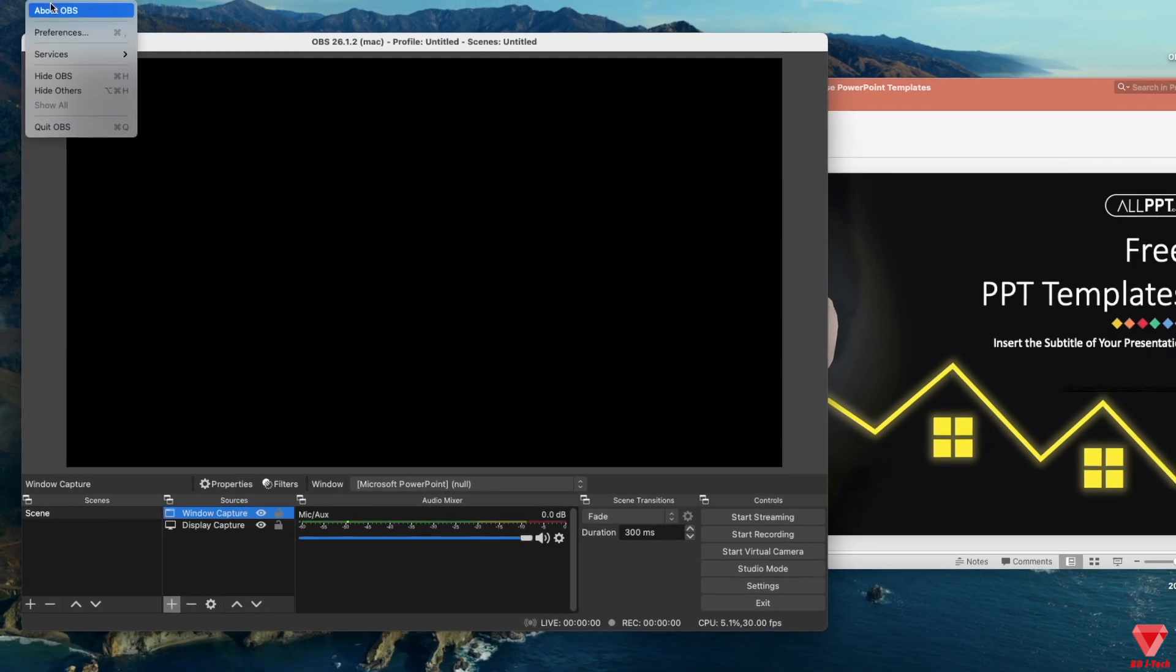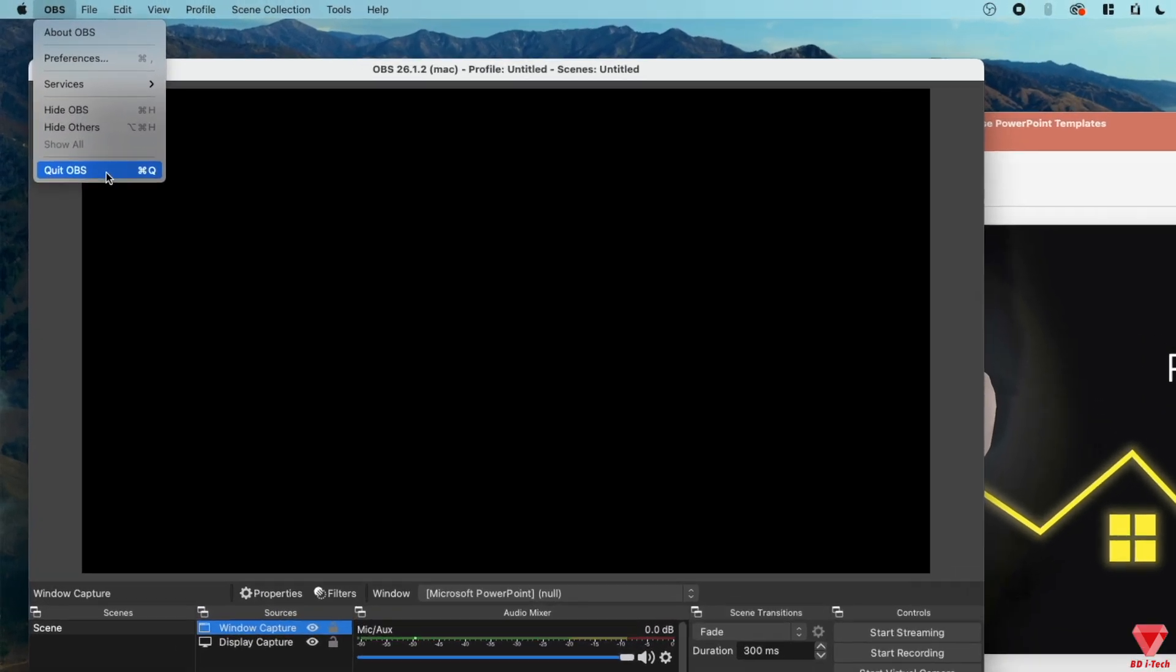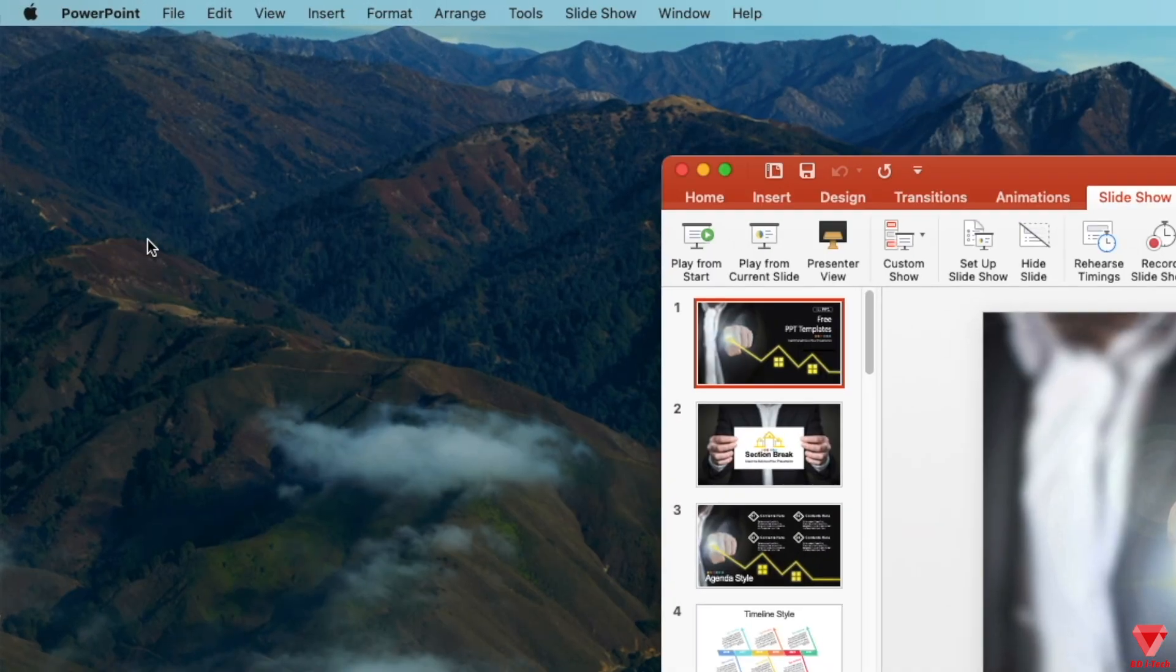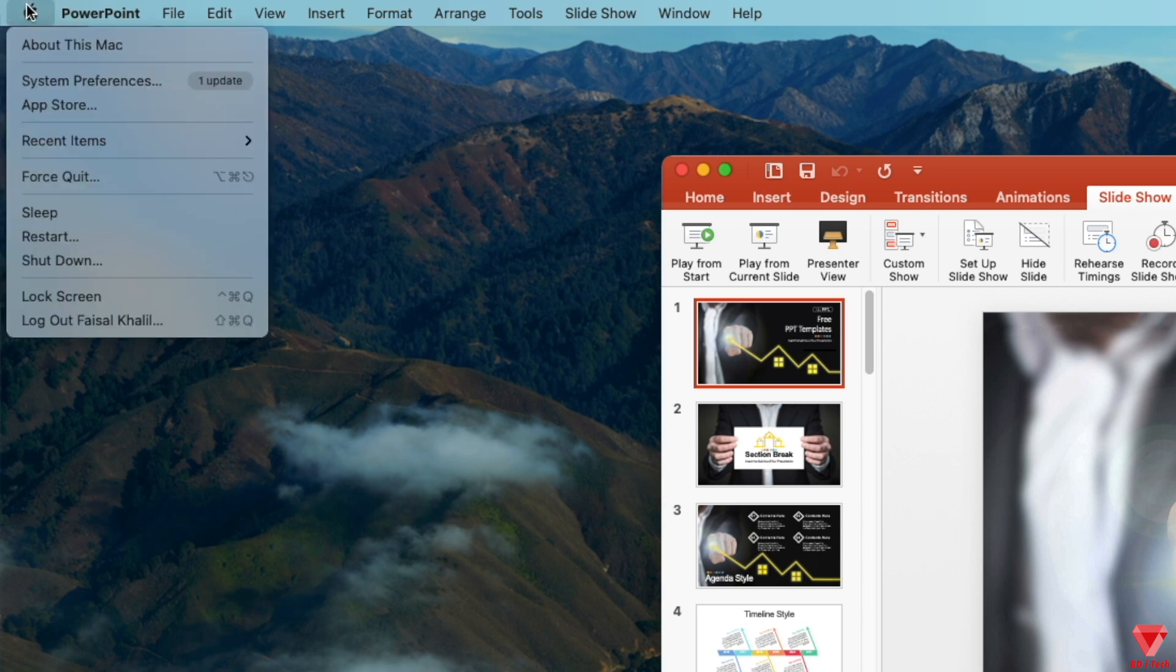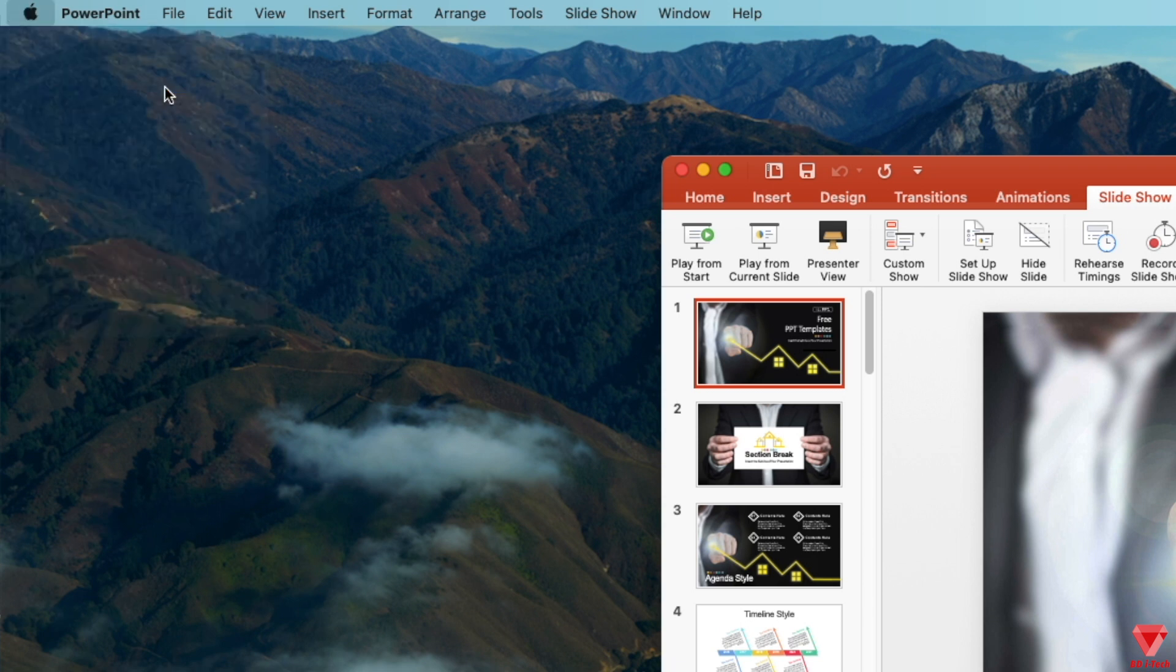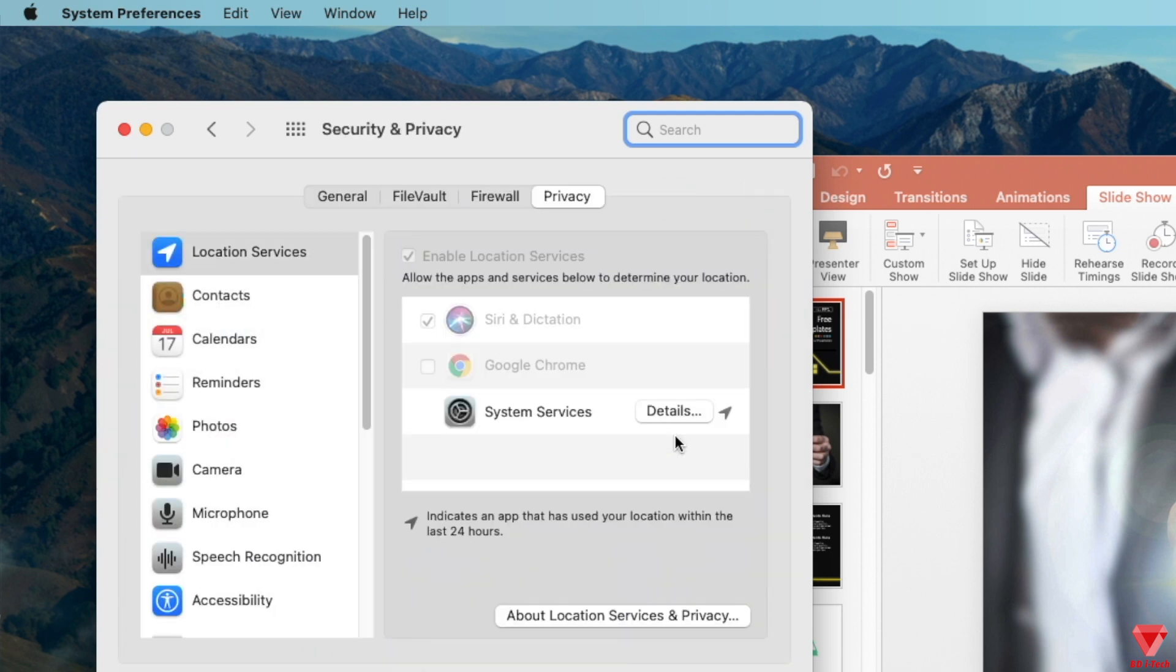The workaround to this problem: the first step is you need to quit OBS if it's already open. Then open System Preferences from the top left corner. Over here, open Security and Privacy.